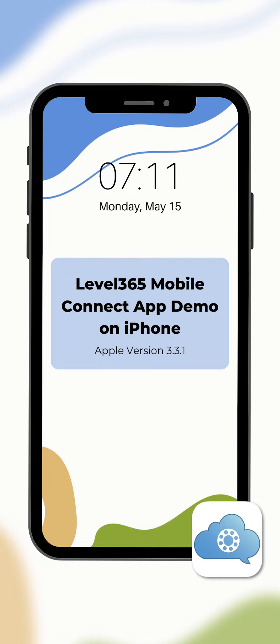Today I'm going to be walking through the ins and outs of our mobile app so that you can use it to the best of its ability. Let's get started.